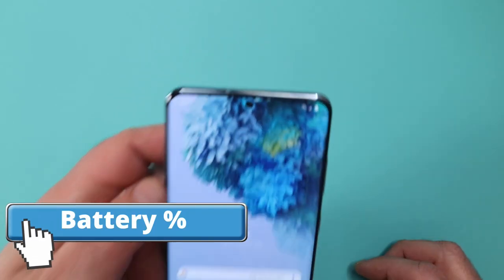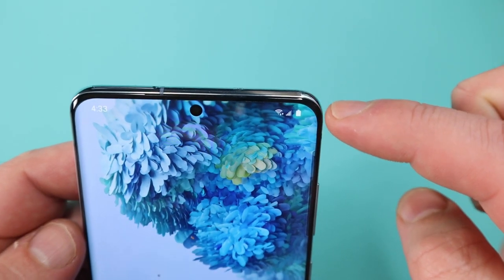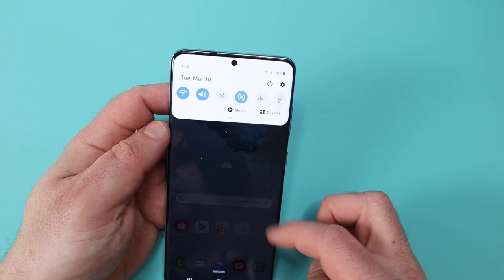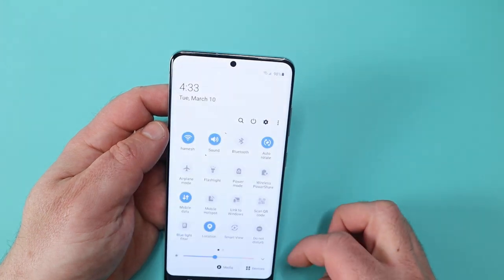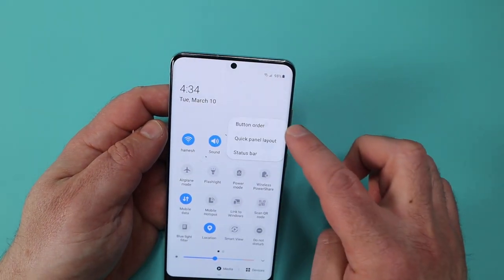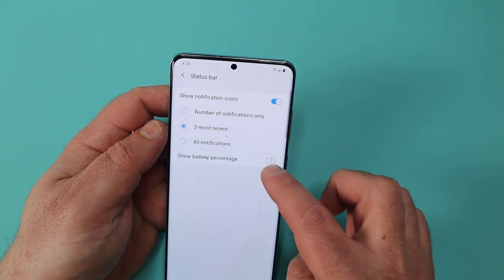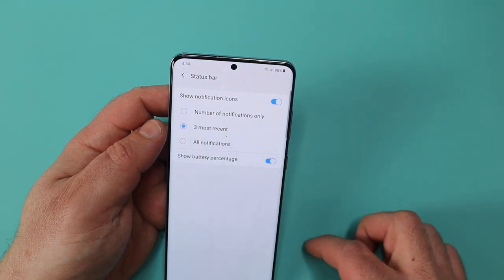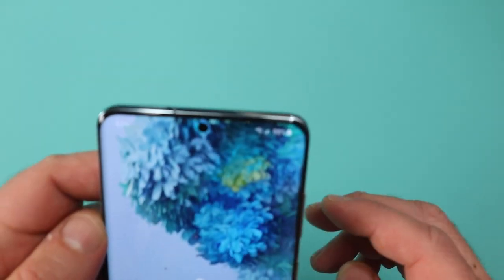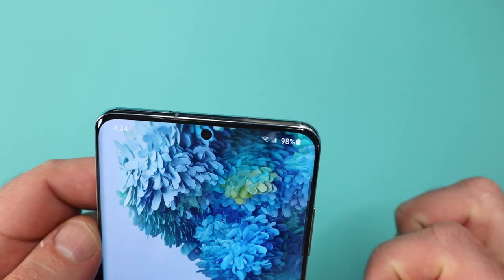Realistically, does anyone not want a battery percentage? We all want it, so why is it not enabled by default? I never understand. The way you enable it on this device: swipe down, three little dots on the top, and select the status bar. When you do that there's something called show battery percentage. Simply enable that and there we go — 98% battery. Now I know where I stand.